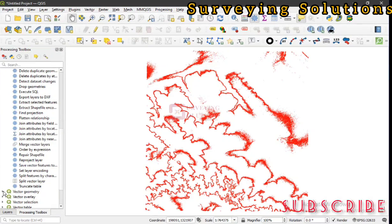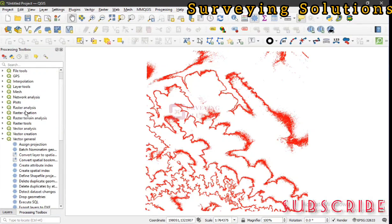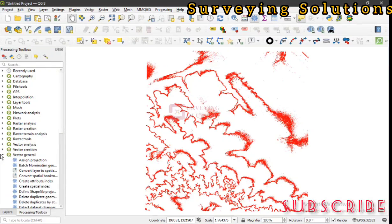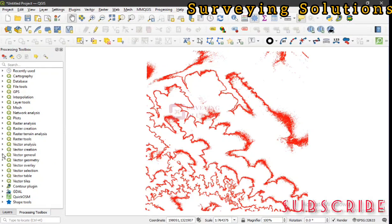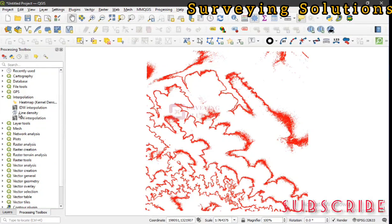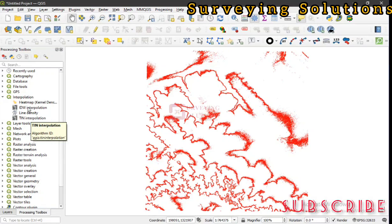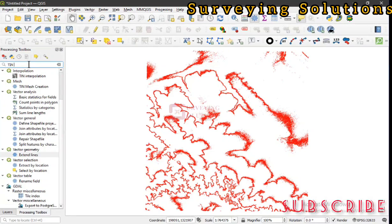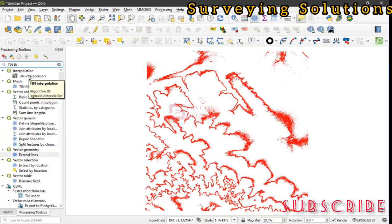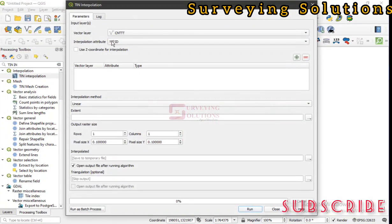What we need is actually interpolation. We need TIN interpolation. If you know what you're looking for, you can come to search and type what you're looking for. We have TIN interpolation under Interpolation. Just double click on it.